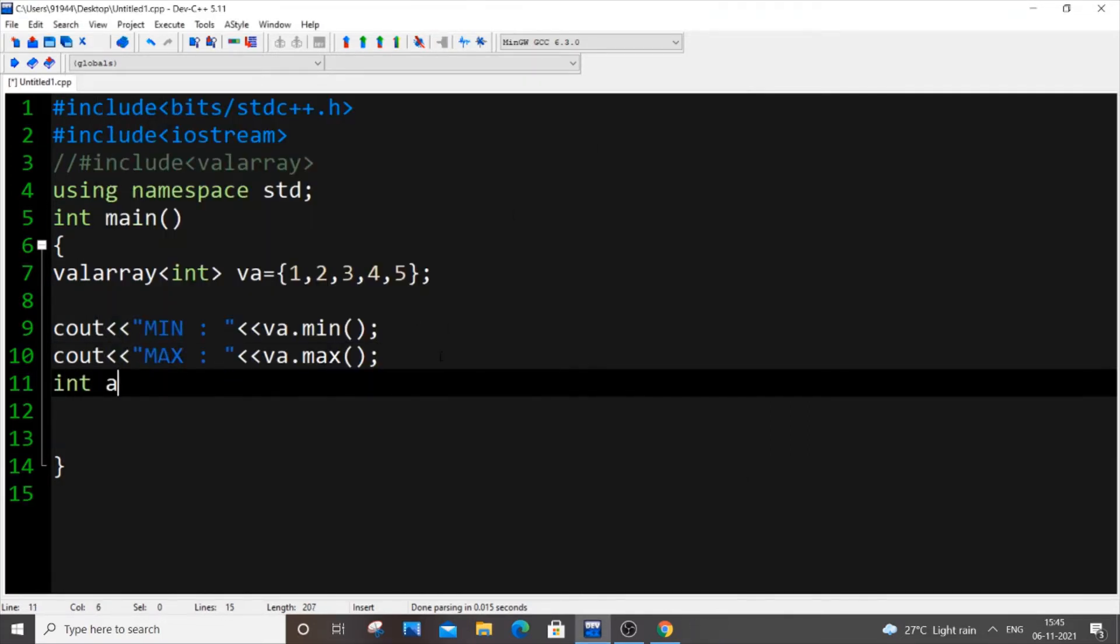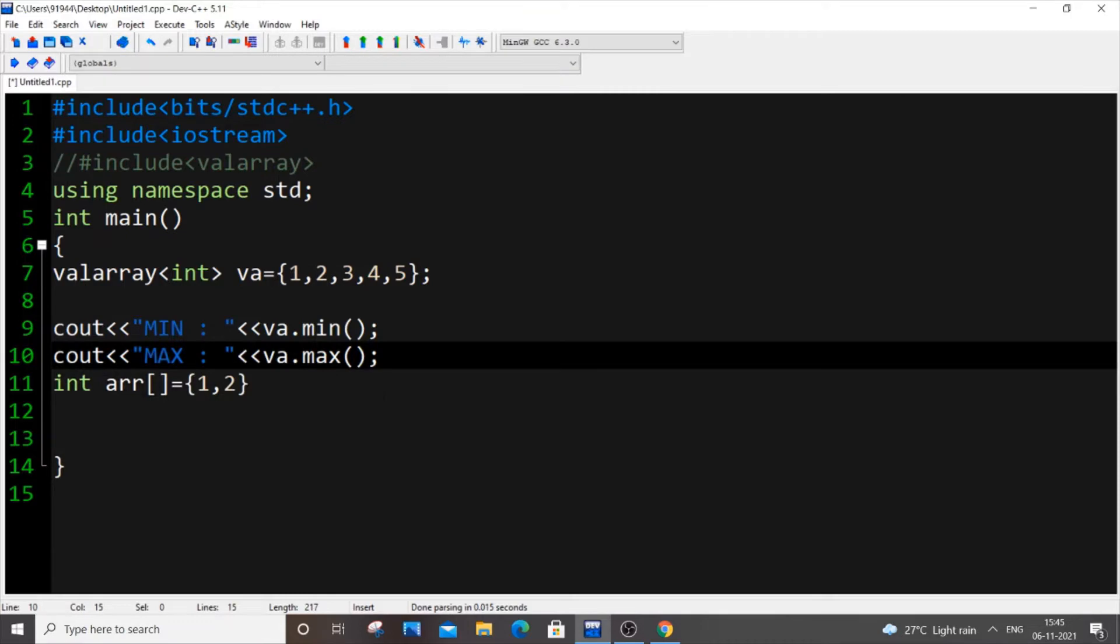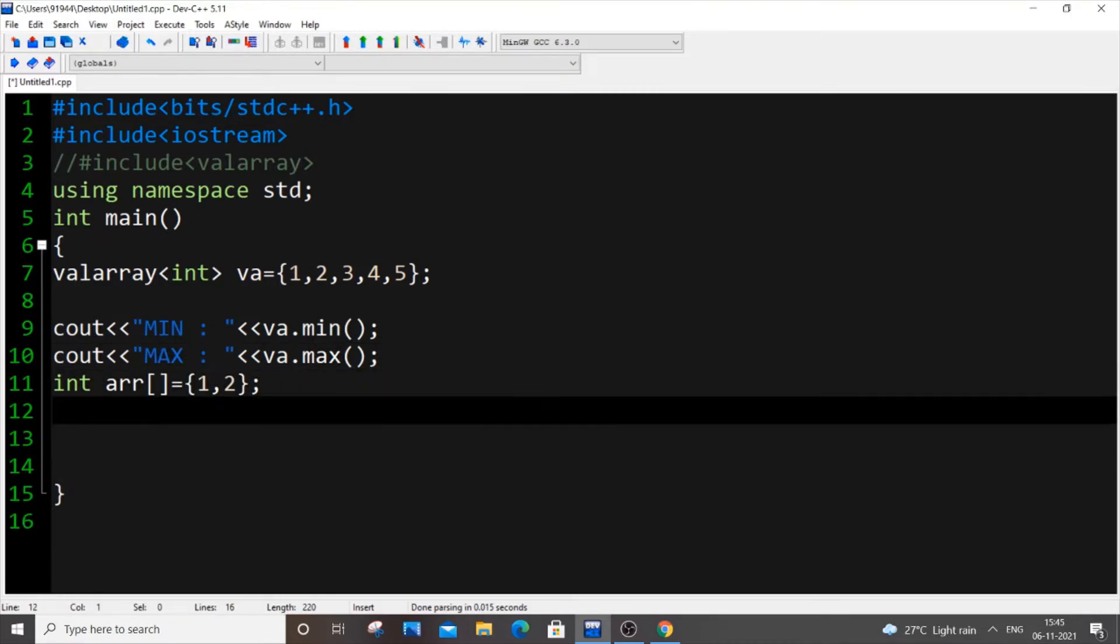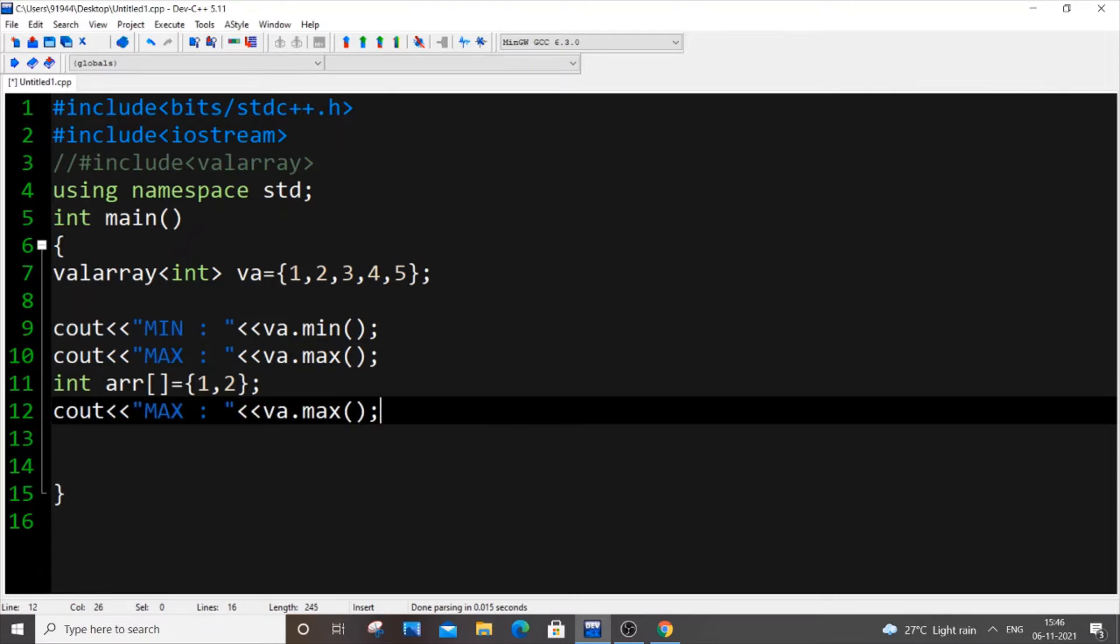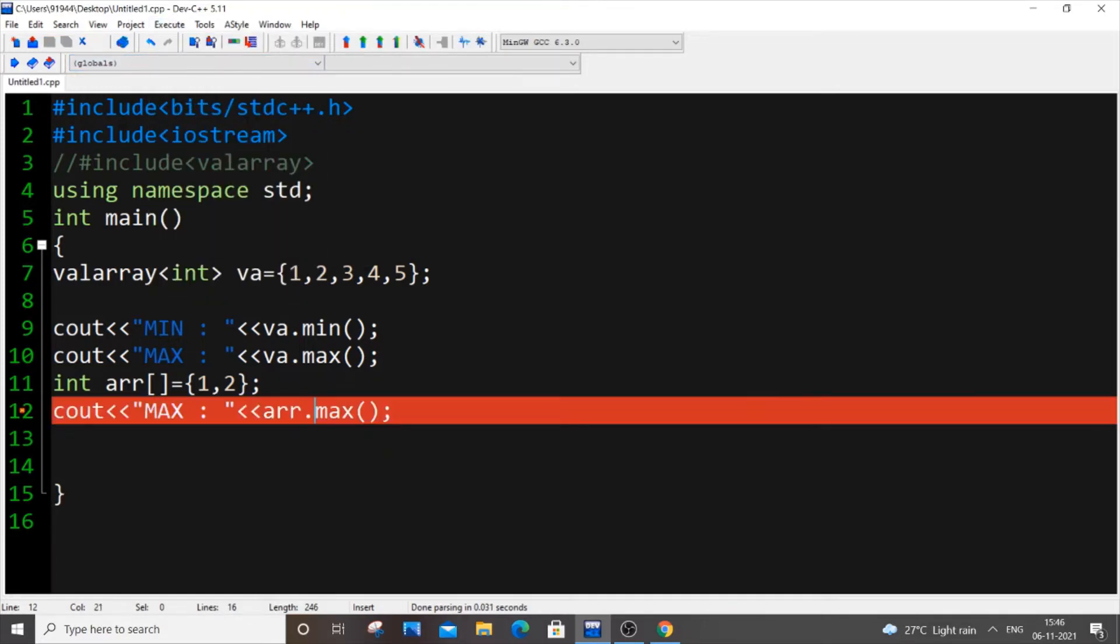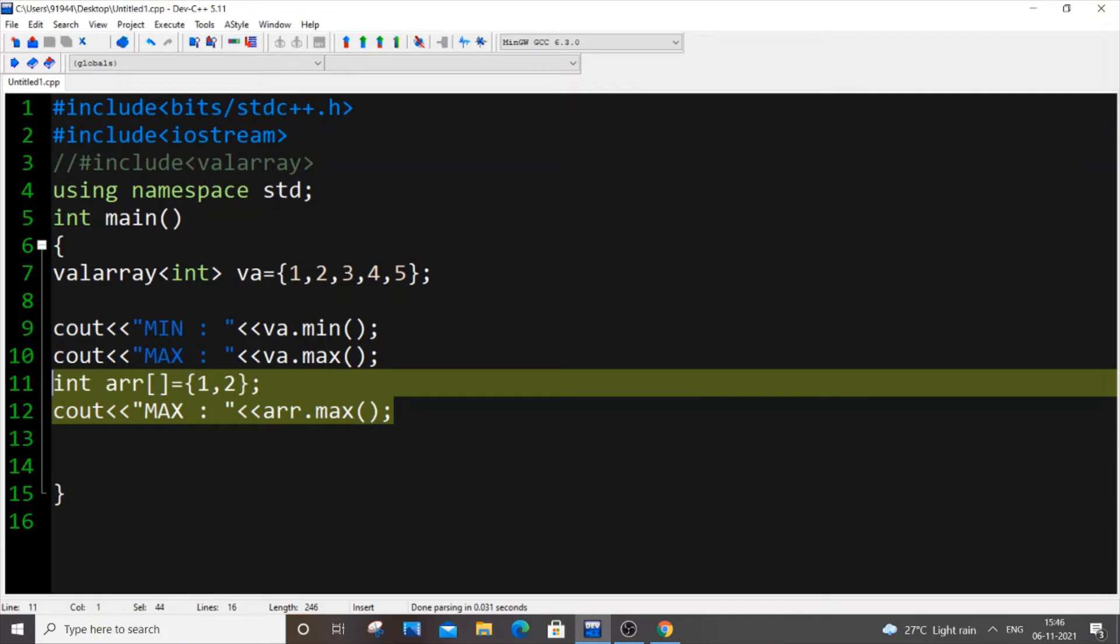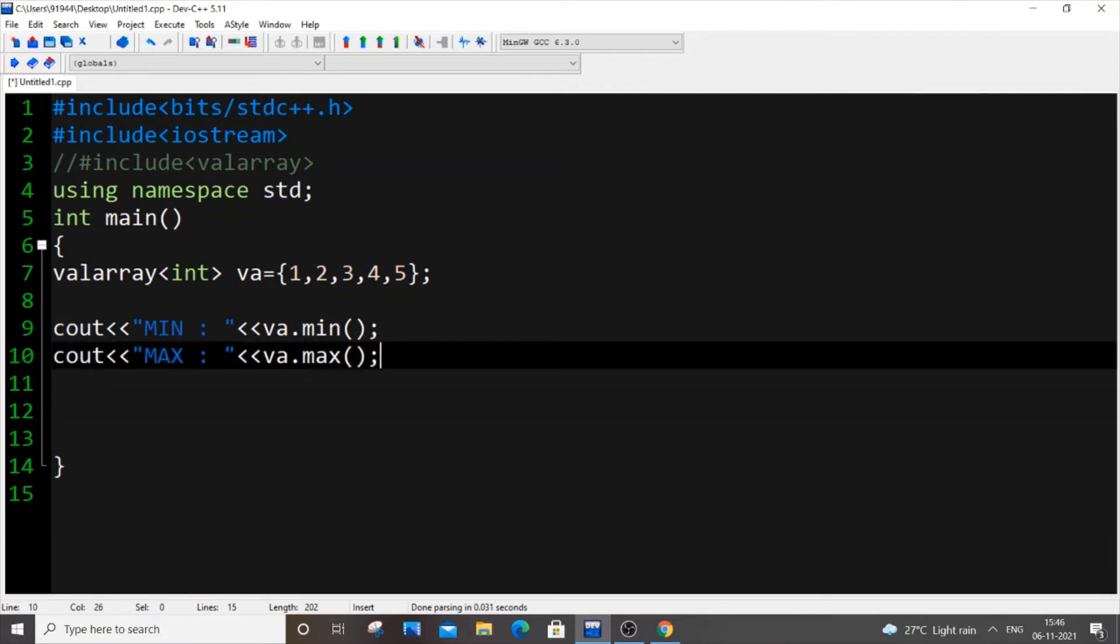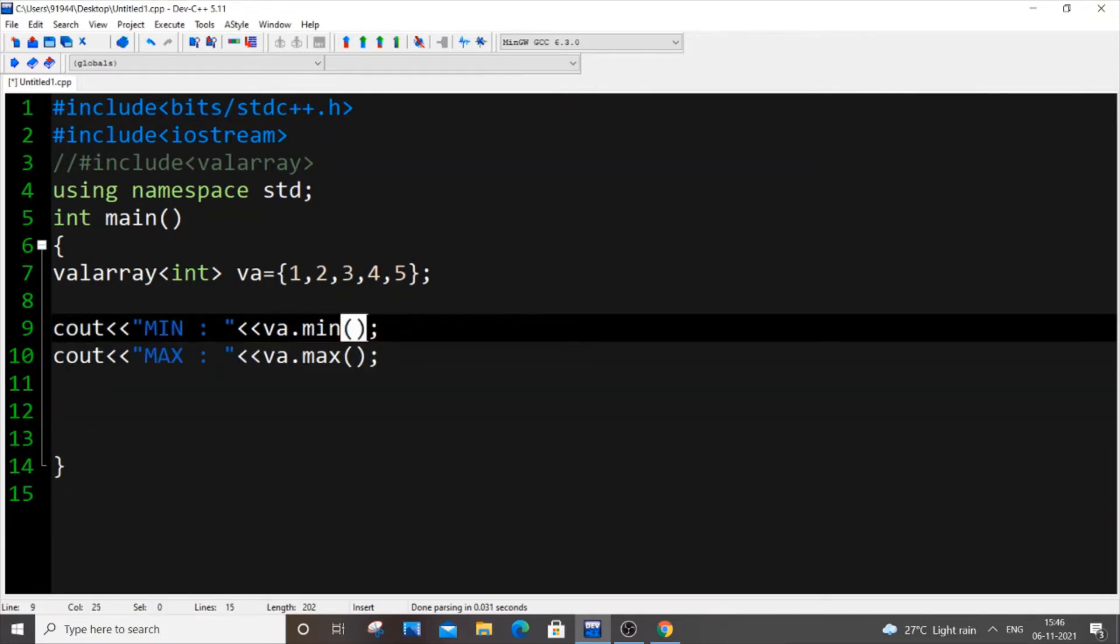Let me try it for a normal array to see whether it will work or not. I'll put int arr[] = {1, 2, ...}. If I just go over here and type arr.min(), it's not working for a normal array. So all these built-in functions are only confined to valarray.